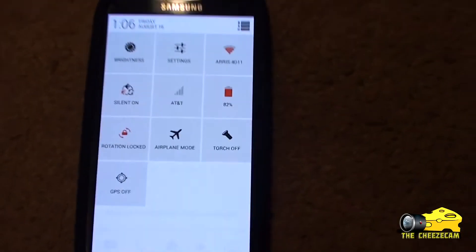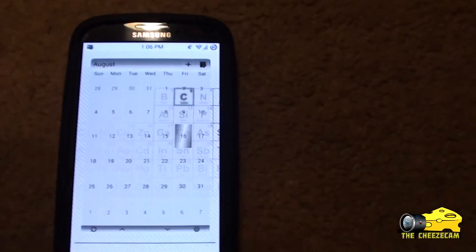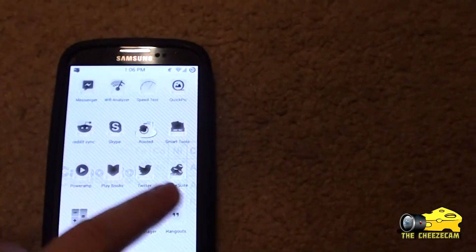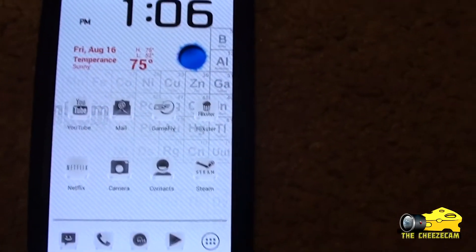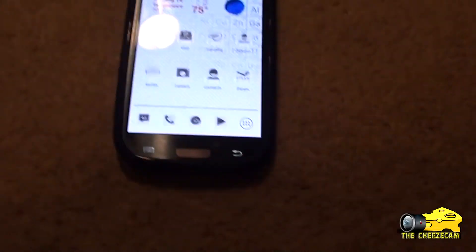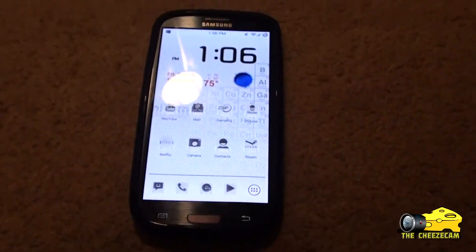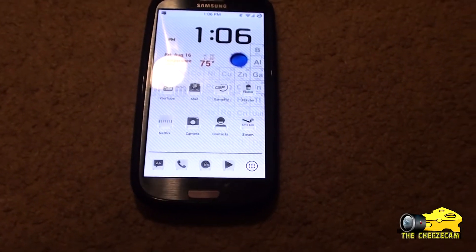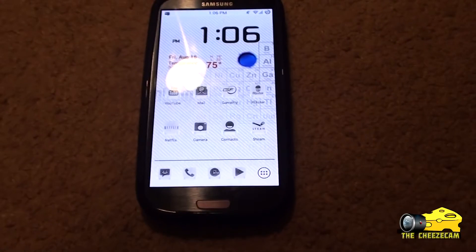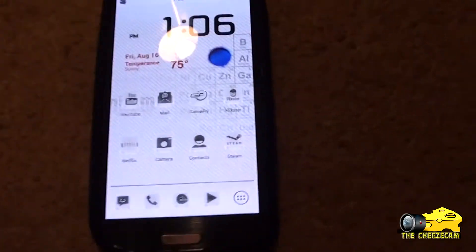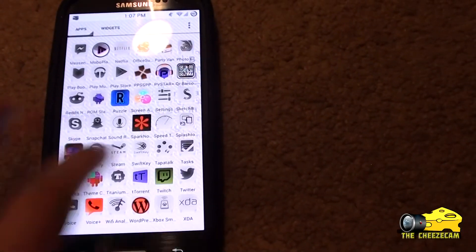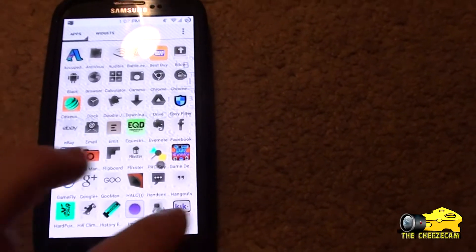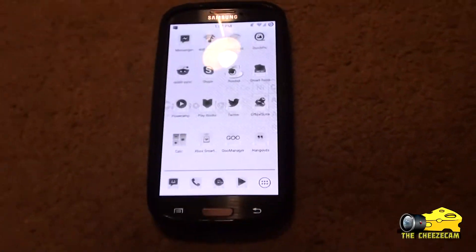So this is my present to all of you — how to change your Android theme without rooting it. This is probably the best present I can give anybody. So if it's your birthday, congratulations — you just got the best present of your life. I hope you enjoy it. Thanks for watching. Subscribe for more videos. See you later, bye-bye.